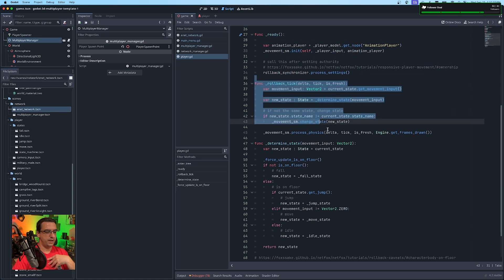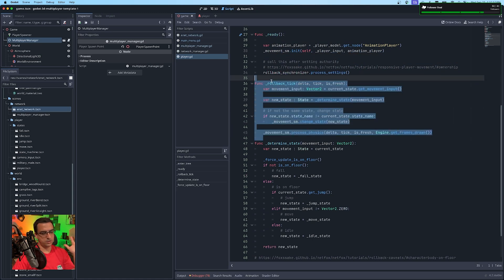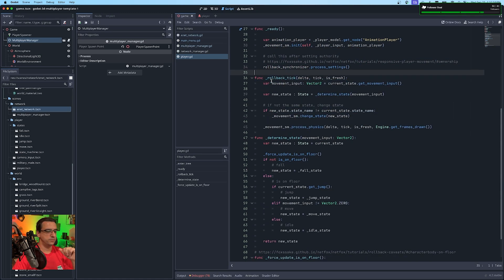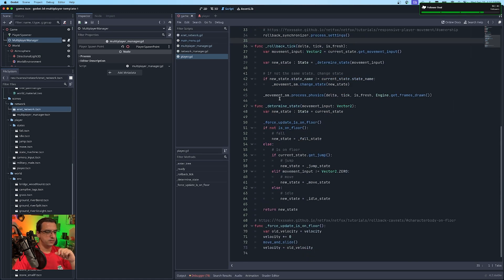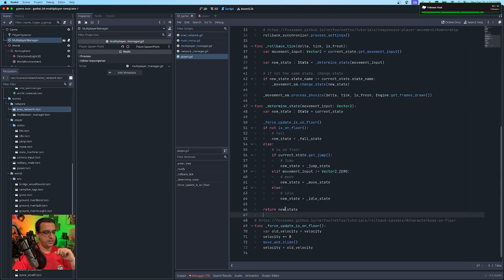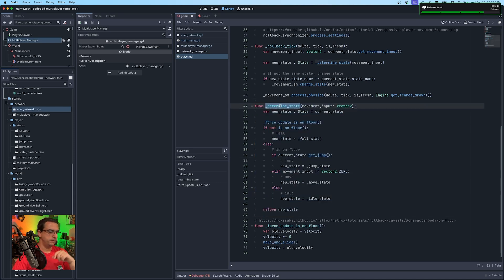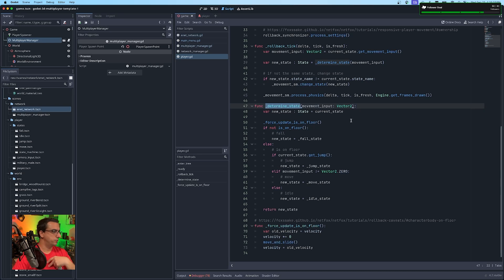Here's your rollback tick, which is enabling NetFox. Talked about that extensively in the last NetFox stream. And of course I have my states that are getting determined that will aid in the rollback solution.